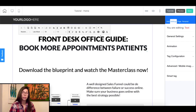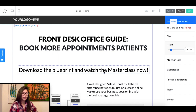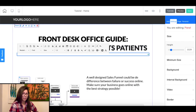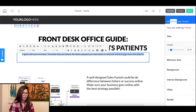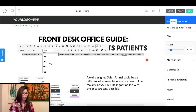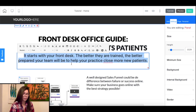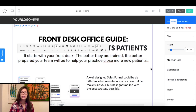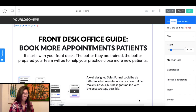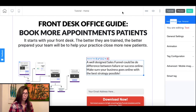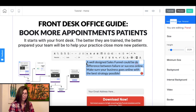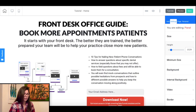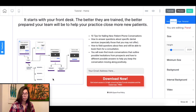If the headline captures their attention and speaks exactly to what they want, they will move forward with an action. For the sub headline I like to reinforce the main headline and give a bit more insight into what you're offering. I'll write: 'It starts with your front desk — the better they are trained, the better prepared they are to help your practice close more patients.' Above your capture form I suggest putting a few bullet points outlining what your audience can expect from the content. Three good bullet points should be enough.